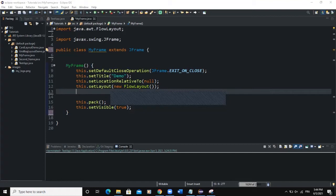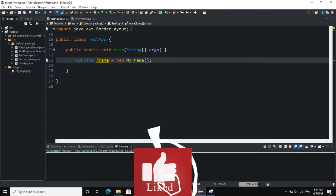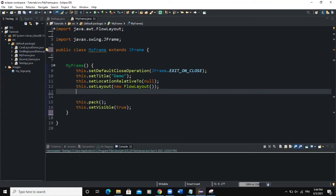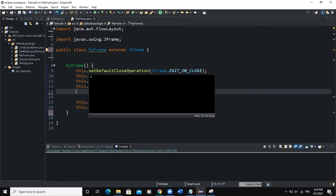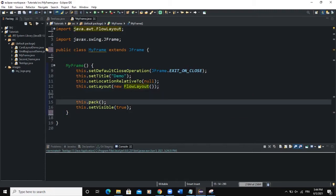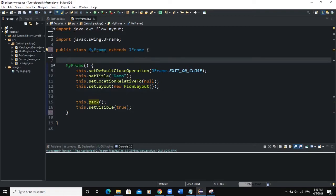I have two classes: the main class in which I'm creating the frame object, and also the MyFrame class extending the JFrame class, which will allow us to create our frame object. In the constructor, I have my various frame attributes. I have the layout set to FlowLayout, and a pack() method that ensures the frame adjusts according to the GUI components contained in it.